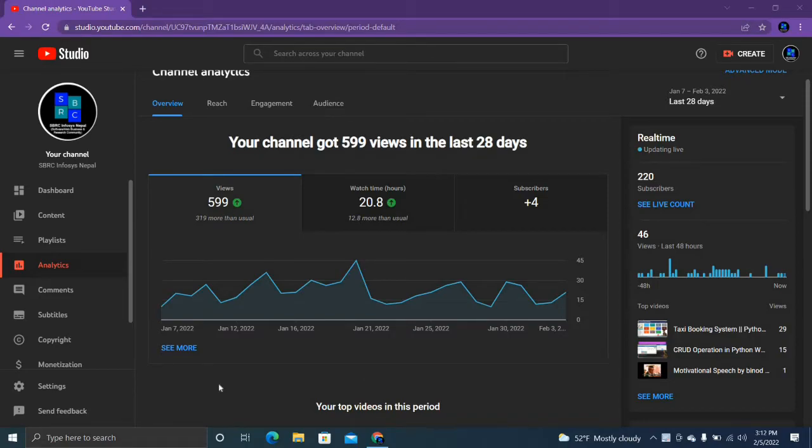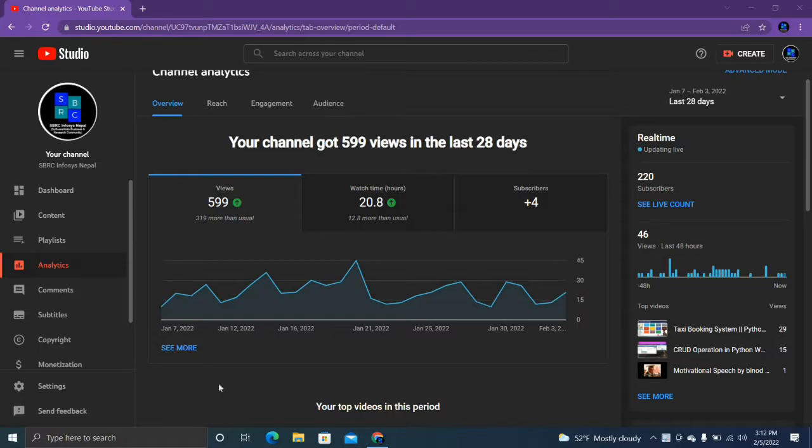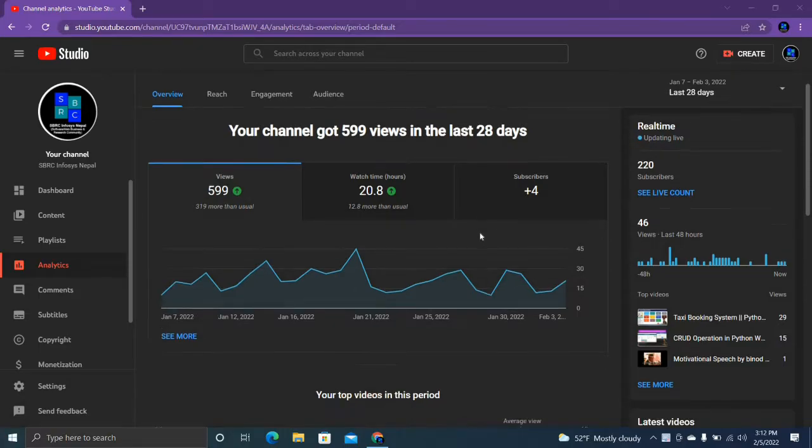Hello and namaste, it's me Salish. Welcome back to my channel SVRC Enforces Nepal. In this video I'm going to say something about my channel to my new viewers, especially to my new viewers. After a long time, I'm analyzing my channel data. This data is according to the last 28 days.